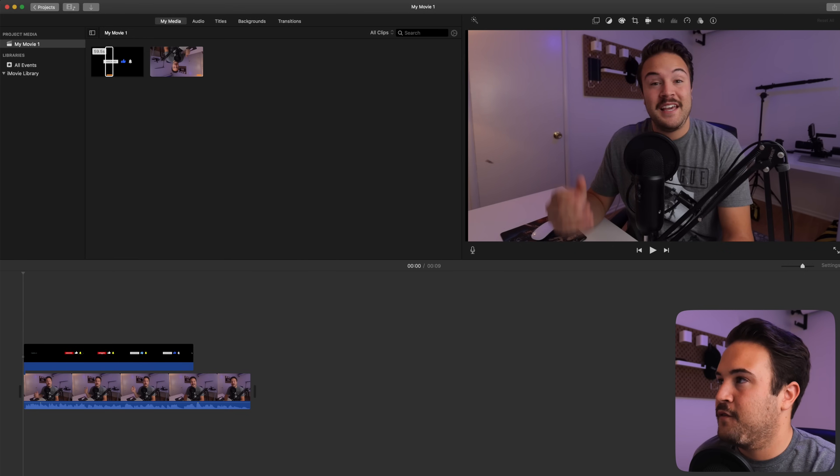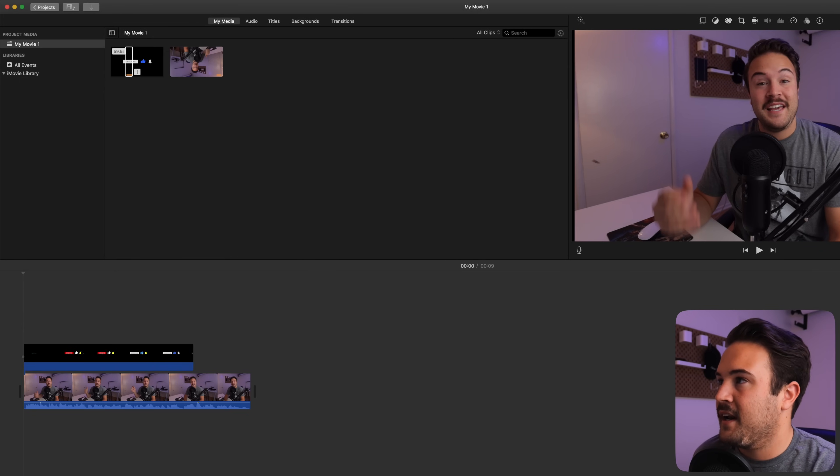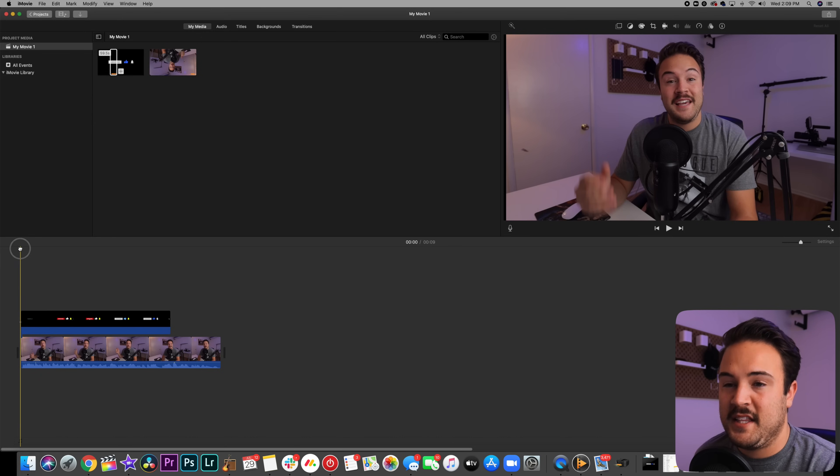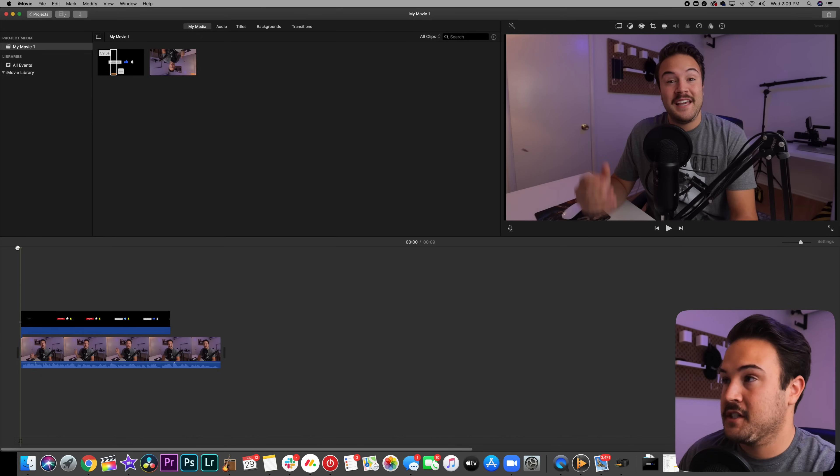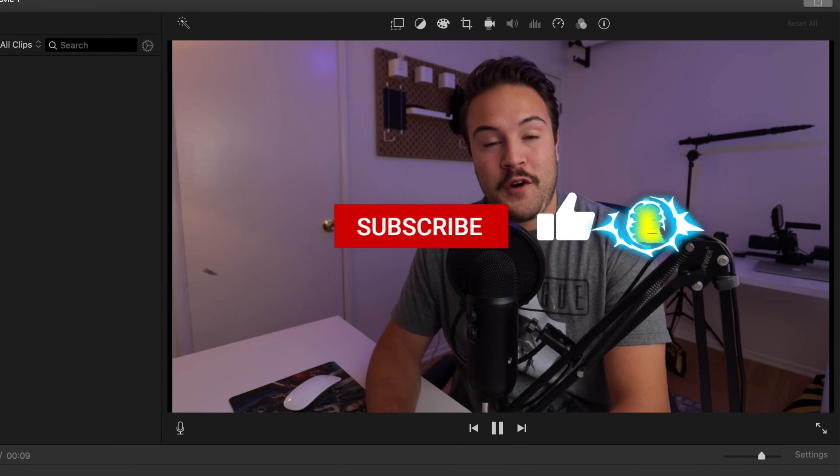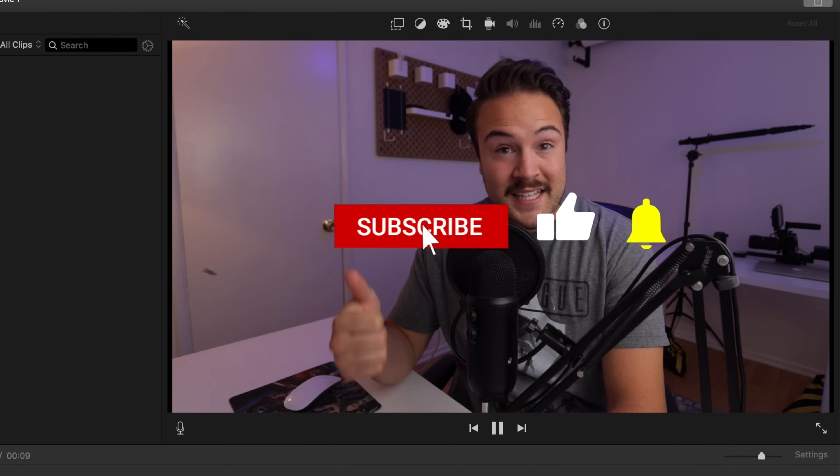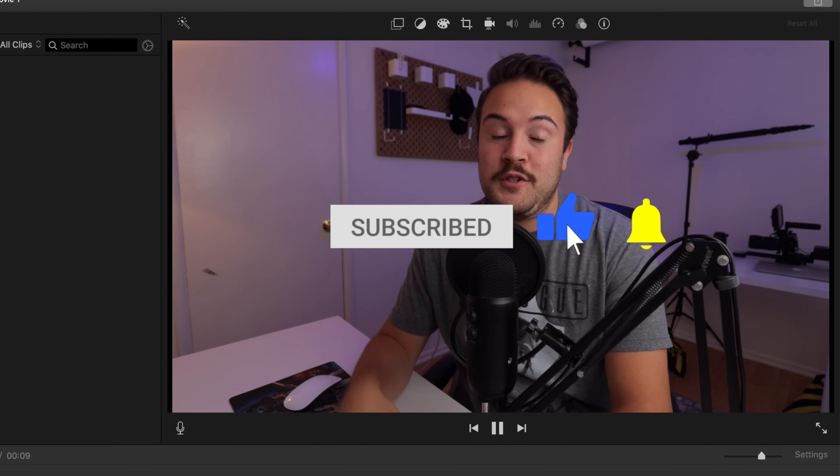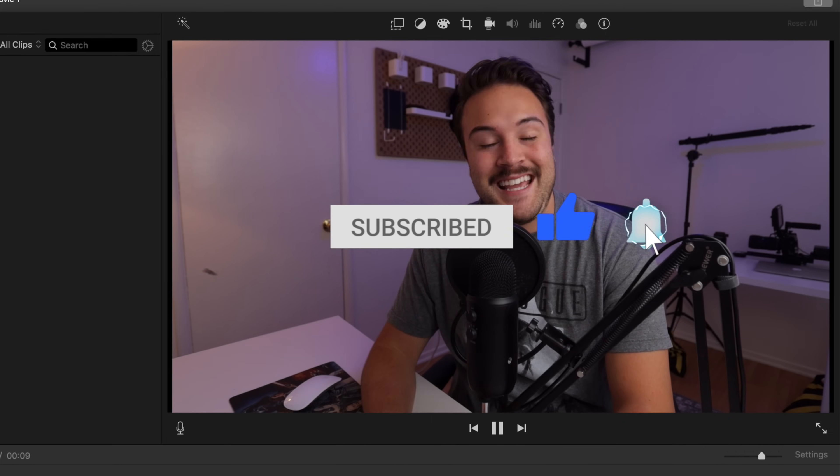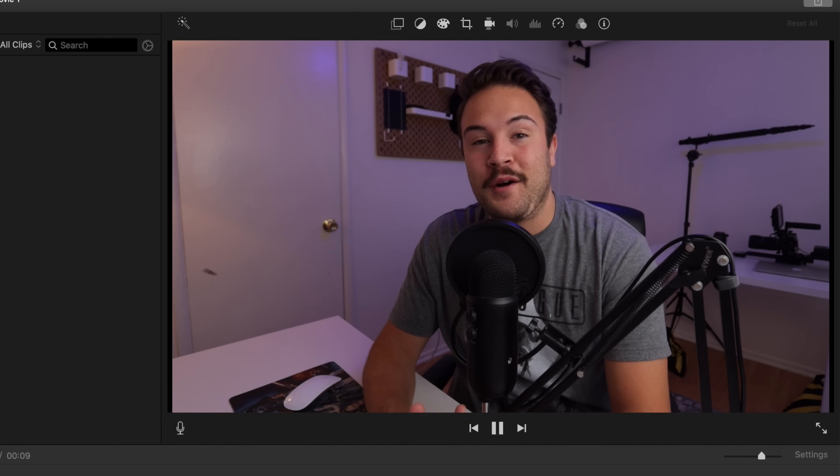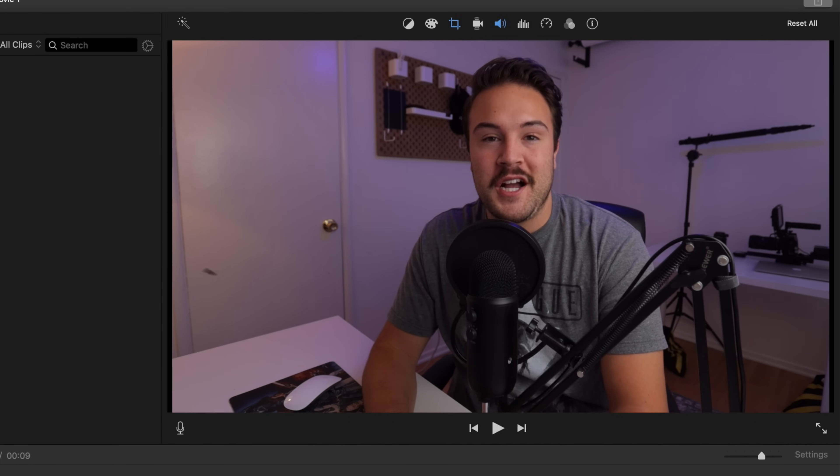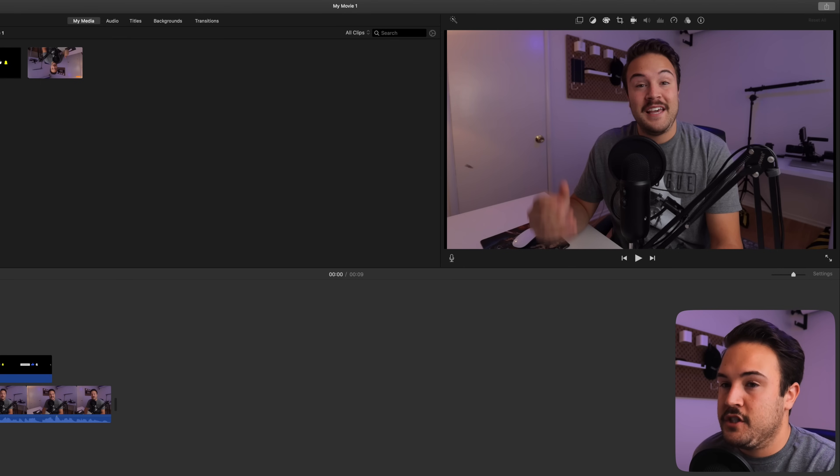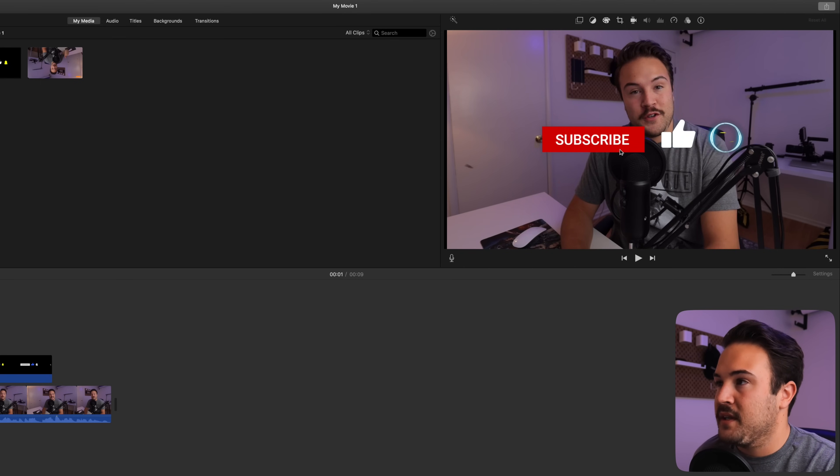All right, let's go full screen on iMovie. And then I am going to play this for you guys so we can see what it looks like. If you guys are enjoying this video so far, make sure to like this video and subscribe to Think Media and hit the bell to be notified about our future. Now I really, really like that. But there's still a few things left to do.